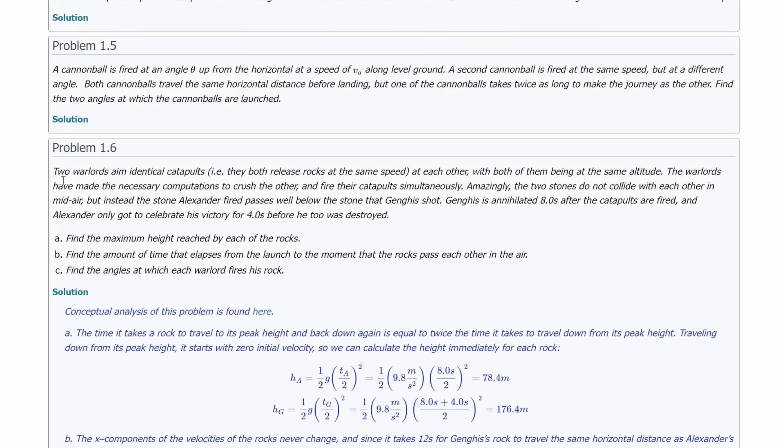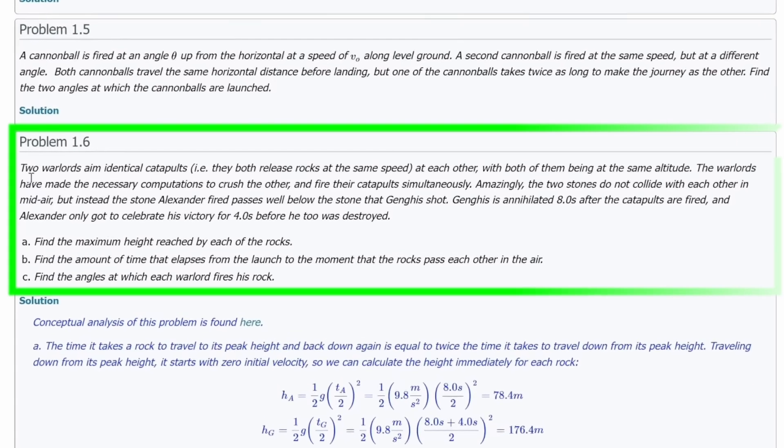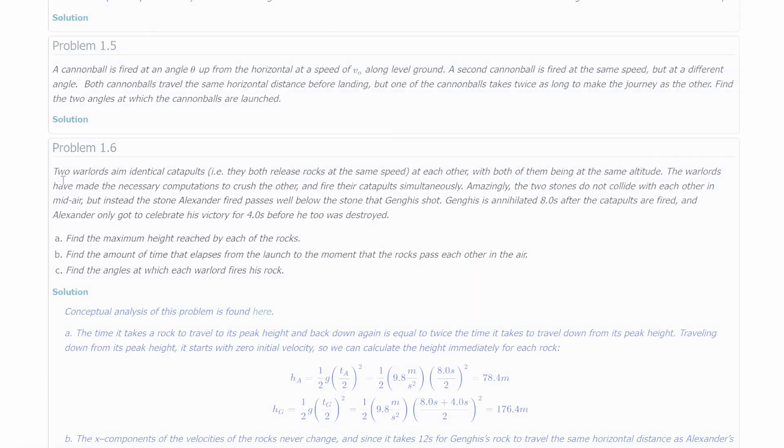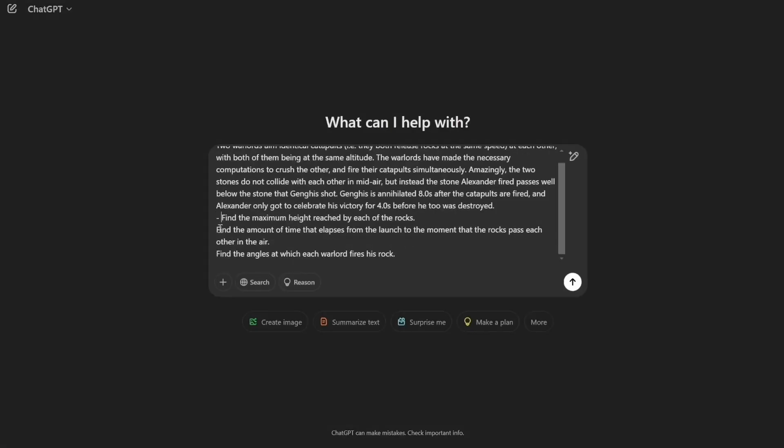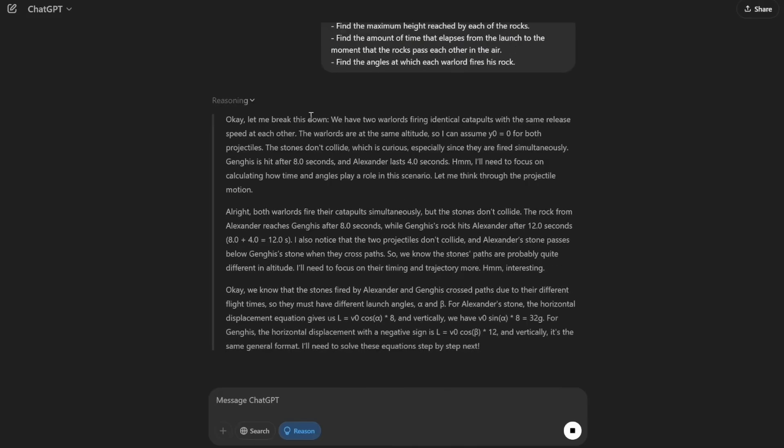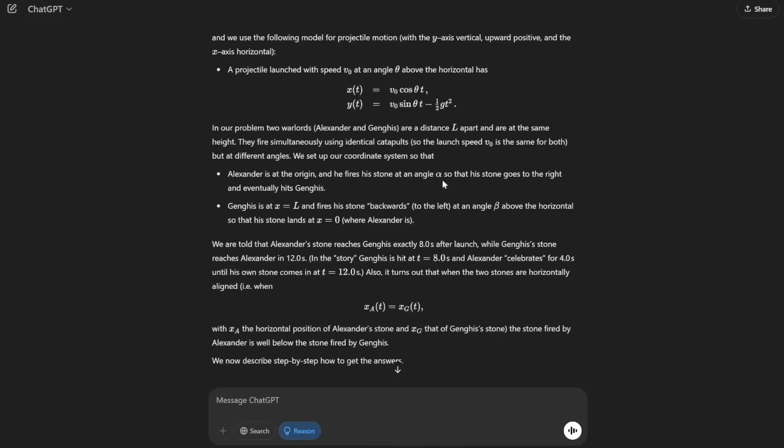O3 mini is also exceptionally powerful for solving difficult math, science, and coding problems. For instance, I asked a complex university-level physics problem from UC Davis and it provided the correct answers.